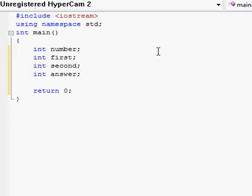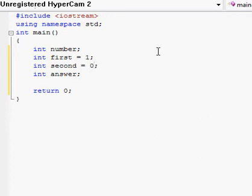Now that we have our four variables, I'm going to go over declaring. We only need to declare first and second because number will be declared by the user and answer will be a combination of first and second. You do that by adding, before the semicolon and after the variable name, space equals space and the value. So 'first = 1' and 'second = 0'. Now all our declarations are in effect and all our variables are working.